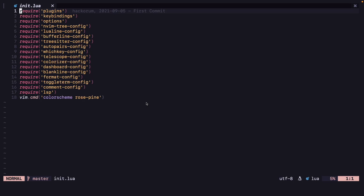In this video, I'm going to show you how you can lazy load plugins in NeoVim using Packer.NVim. We will also remove these commands from this file and just put them in the plugins file.